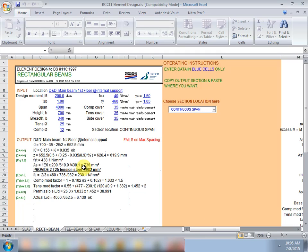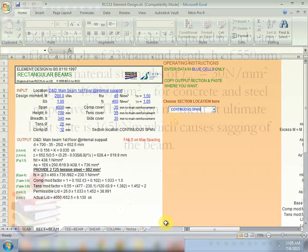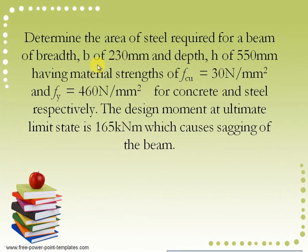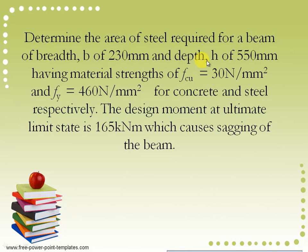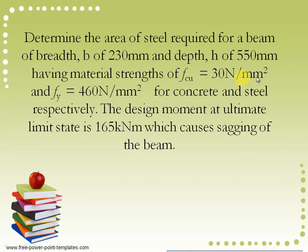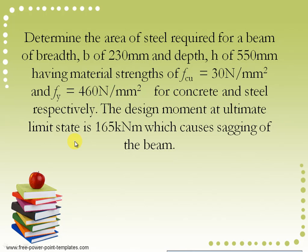So I will demonstrate the use of this spreadsheet program with a simple example. Determine the area of steel required for a beam of breadth B of 230 millimeters and depth H of 550 millimeters having material strength of F subscript CU equals to 30 newton per millimeter squared and F subscript Y equals to 460 newtons per millimeter squared for concrete and steel respectively.